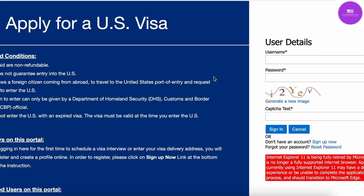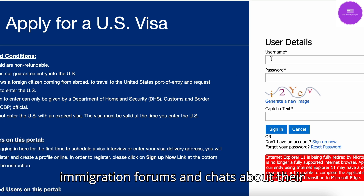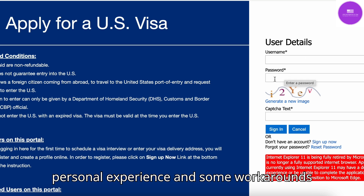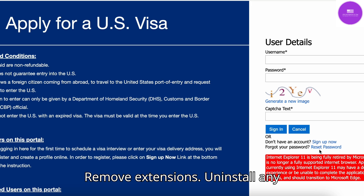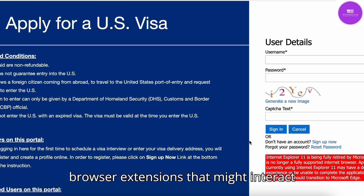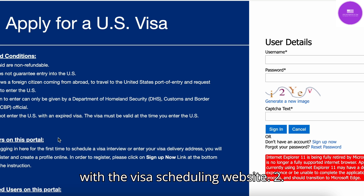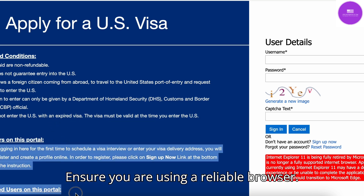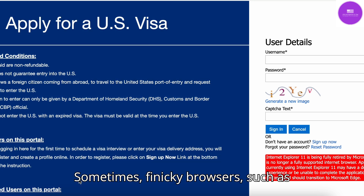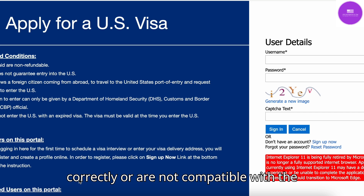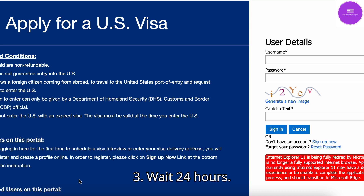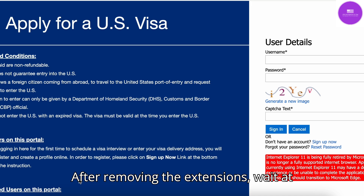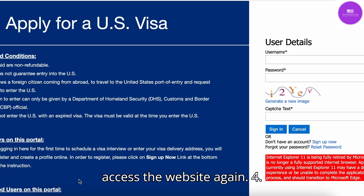How to fix the access limitation error. If you encounter this error, don't worry. Many users applying for a visa have reported workarounds on immigration forums and chats. Here are some steps you can take: 1. Remove extensions — uninstall any browser extensions that might interact with the visa scheduling website. 2. Ensure you are using a reliable browser. Sometimes browsers like Safari may not display everything correctly or are not compatible with the website. Try using Google Chrome. 3. Wait 24 hours — after removing the extensions, wait at least one full day before trying to access the website again.